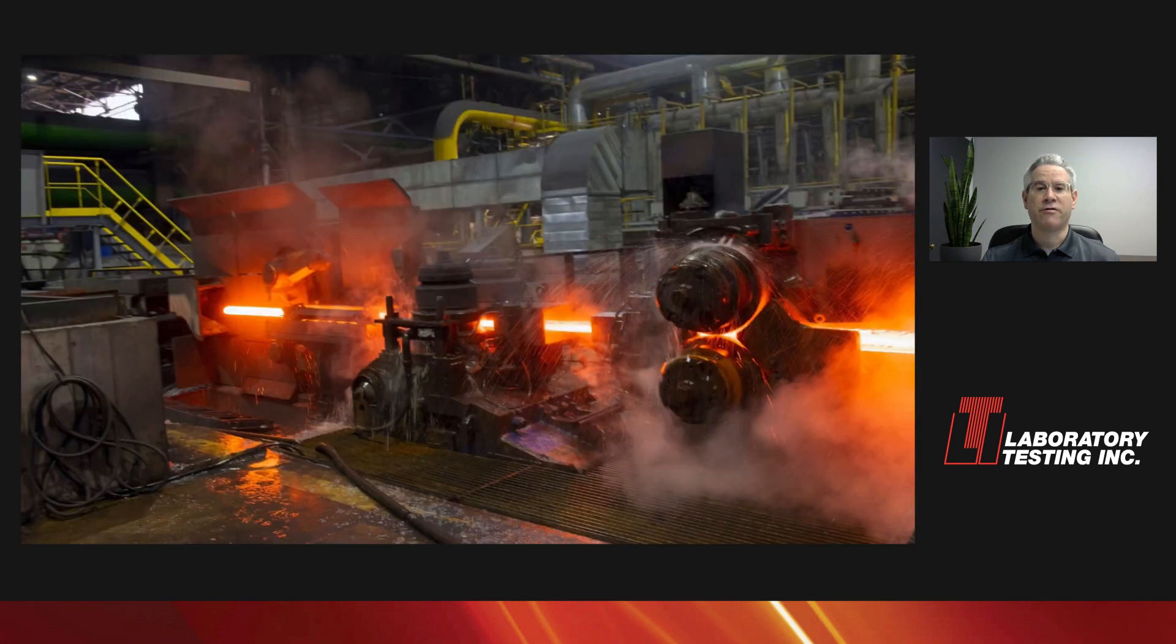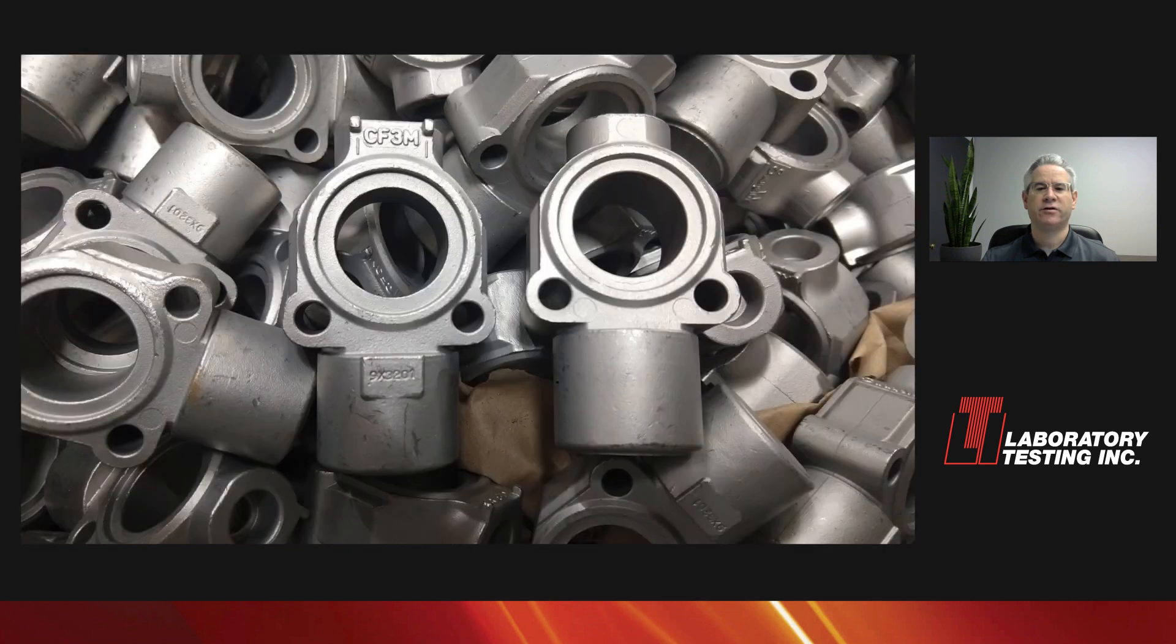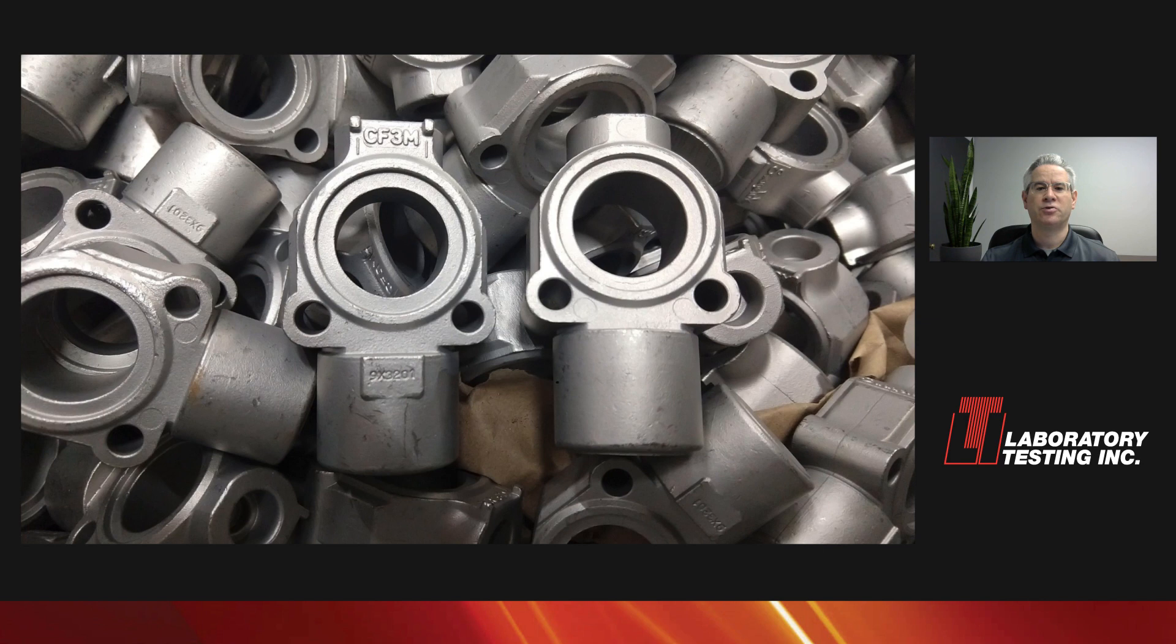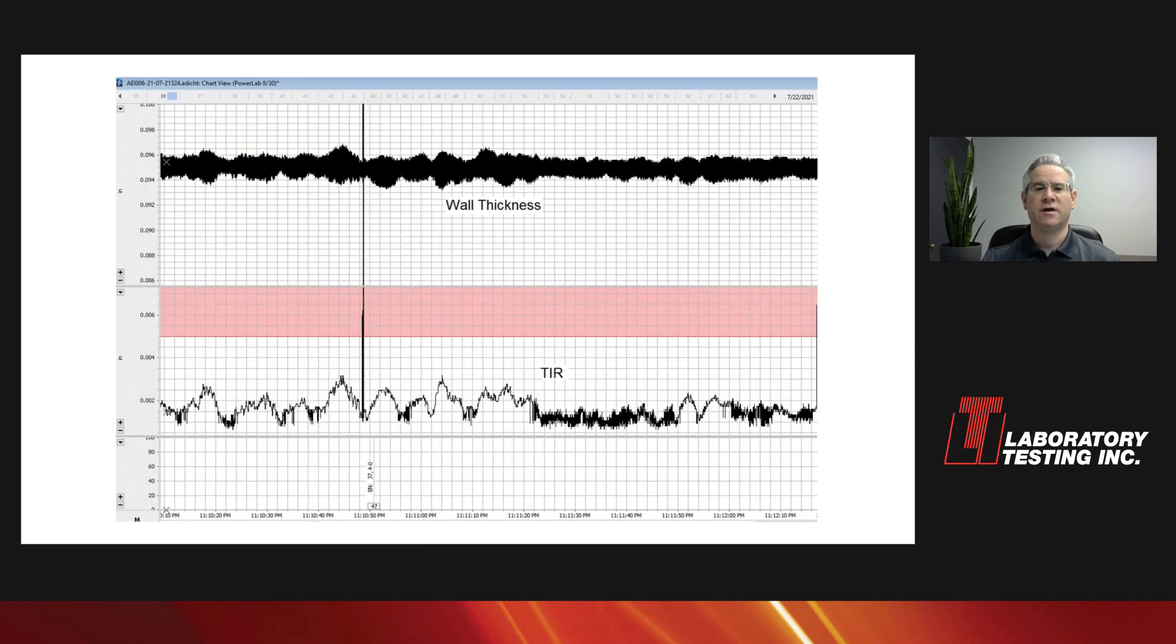How the material is processed can make a huge difference. Castings are generally more difficult to UT than forgings, in large part because of the varying grain structures in castings. Even the forging process can make a big difference. For tubing, processing problems like scratches and seams can generate lots of apparent noise and indications that aren't really defects. Wall thickness variations can also make testing more difficult. I'll talk more about that when we get to material geometry.